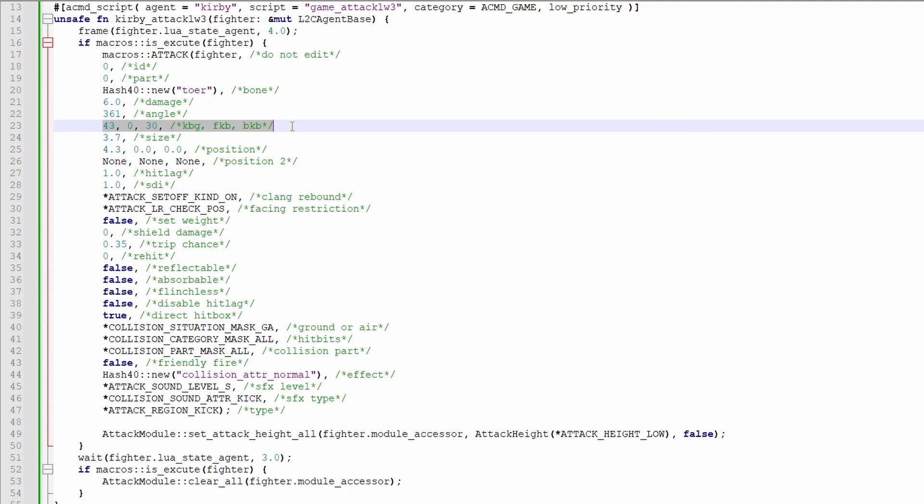These next three are knockback growth, fixed knockback, and base knockback. Base knockback is how much knockback is dealt at 0. Knockback growth is how quickly knockback grows as percentage increases. Fixed knockback is usually used for connecting hits and causes the move to do the same knockback regardless of percent.